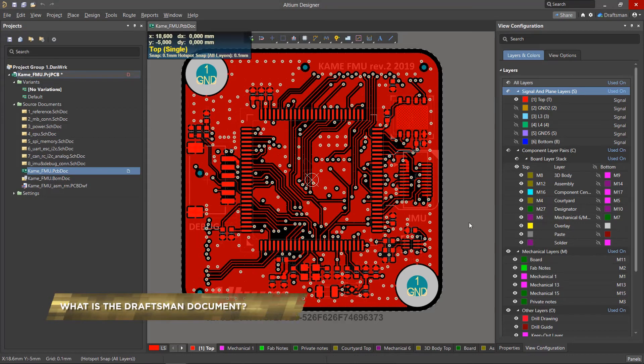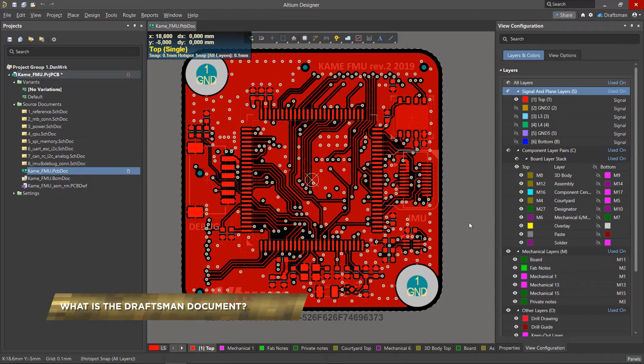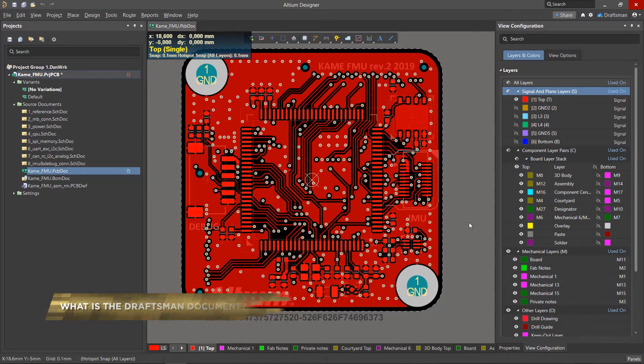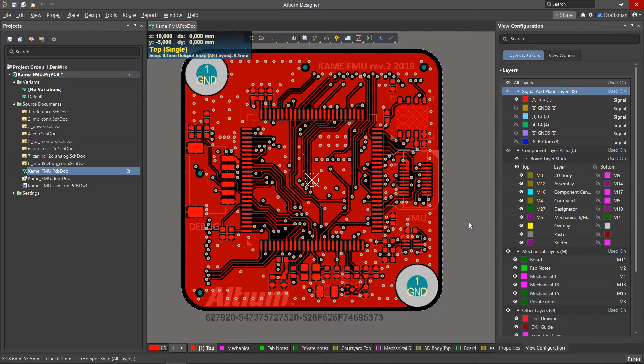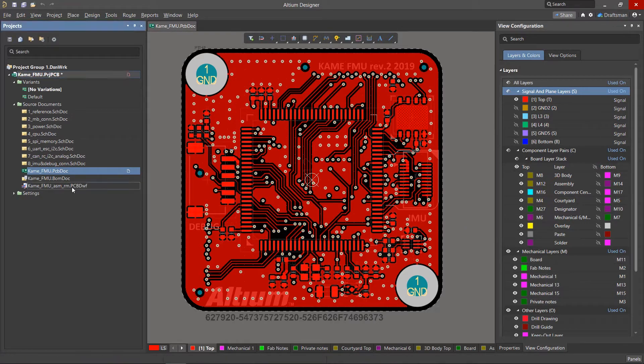If you think you're done once you've finished the PCB layout, you'd be wrong. The board might need a few more tweaks, and you still have to produce all the documentation and manufacturing outputs needed to complete the board. To help complete the last leg of the project, Altium Designer has a Draftsman Editor and its arsenal of tools.